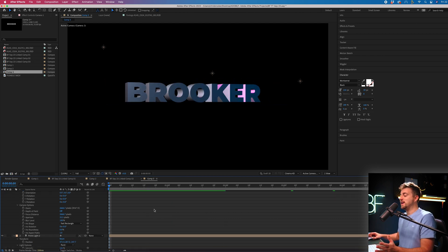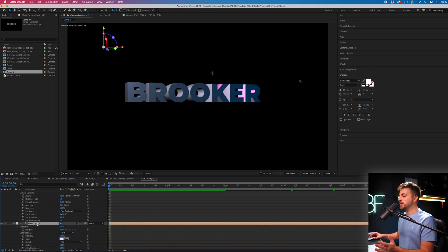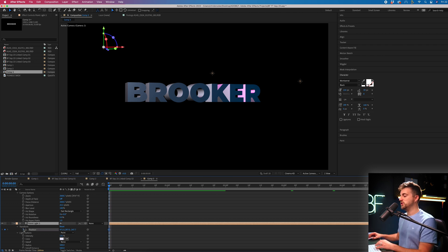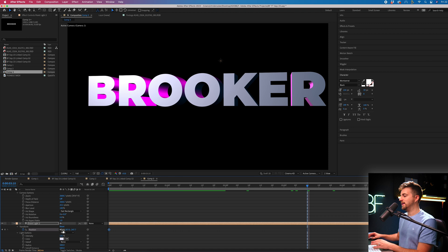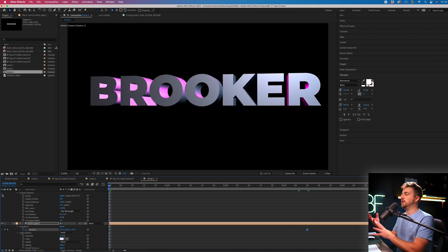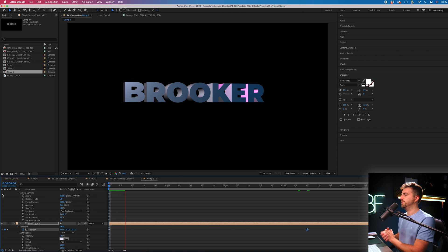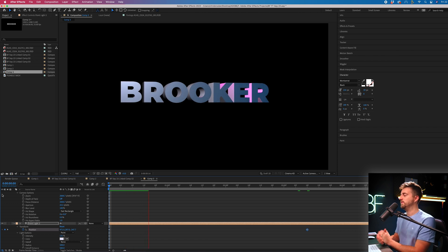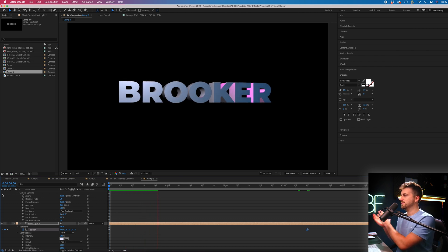And of course, we could keyframe the lights as well. So maybe the lights could be swinging around in the space. So we'll go to position, brand new keyframe on position at the beginning. And then towards the end, we can move this over so that this changes the look of the actual animation. So let's have a look at that.